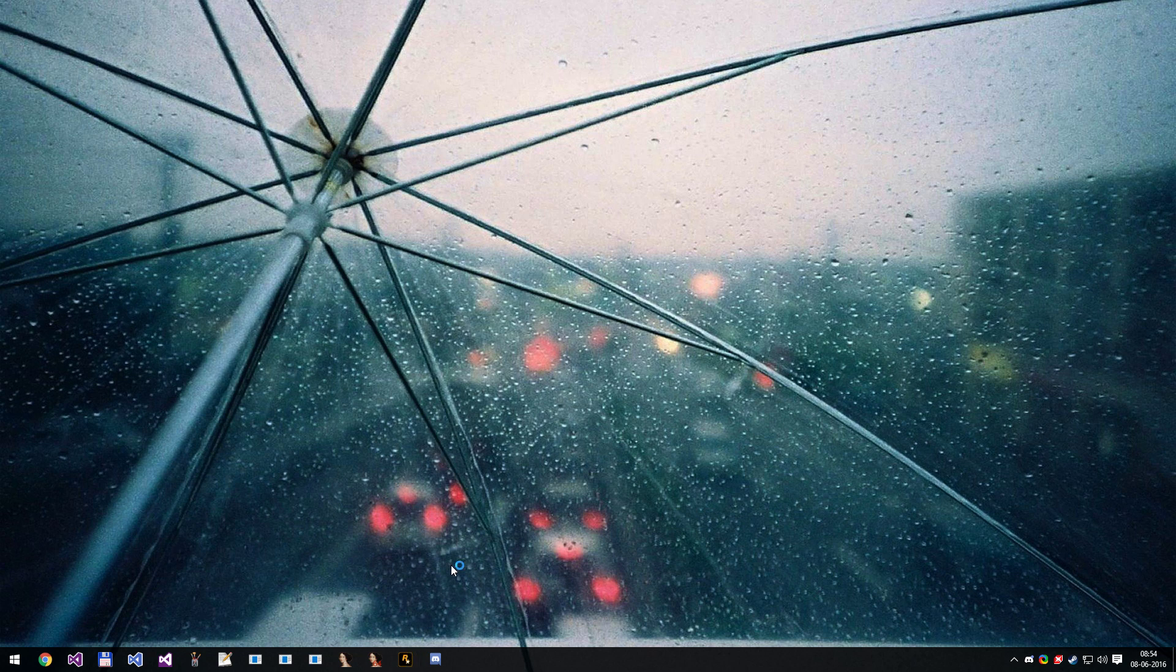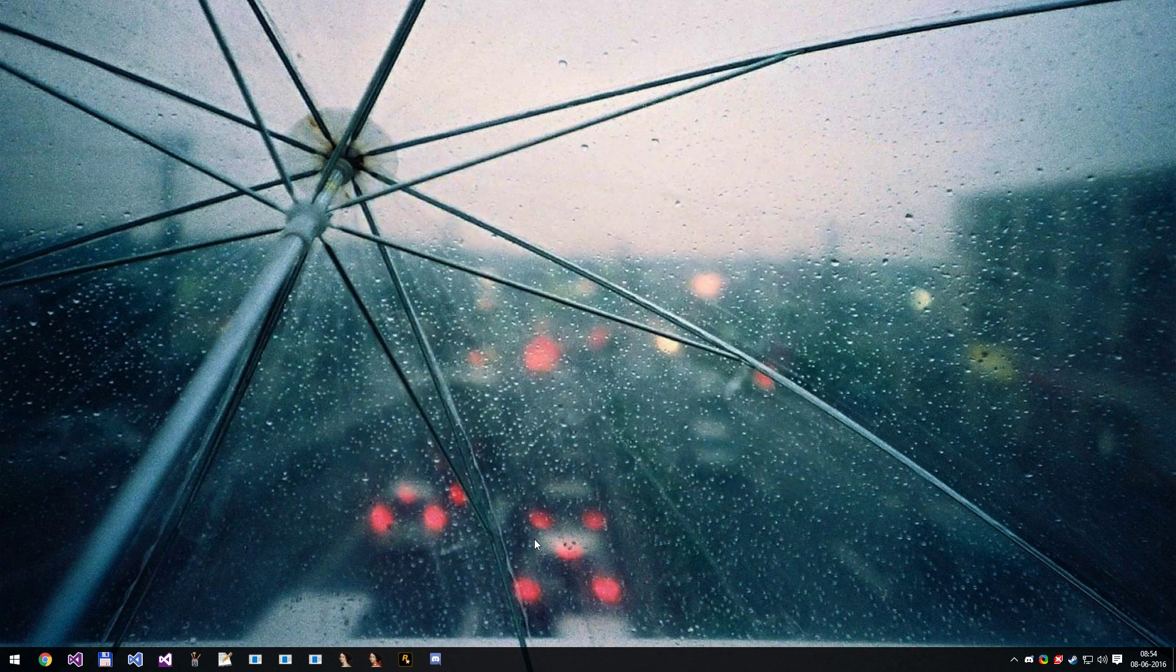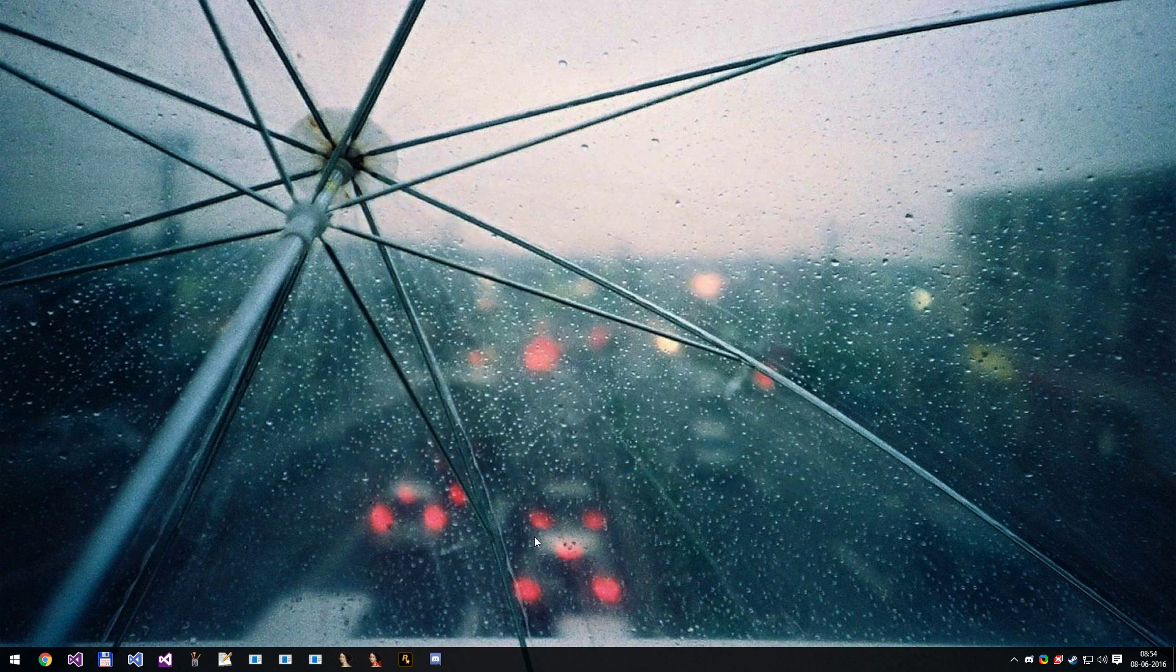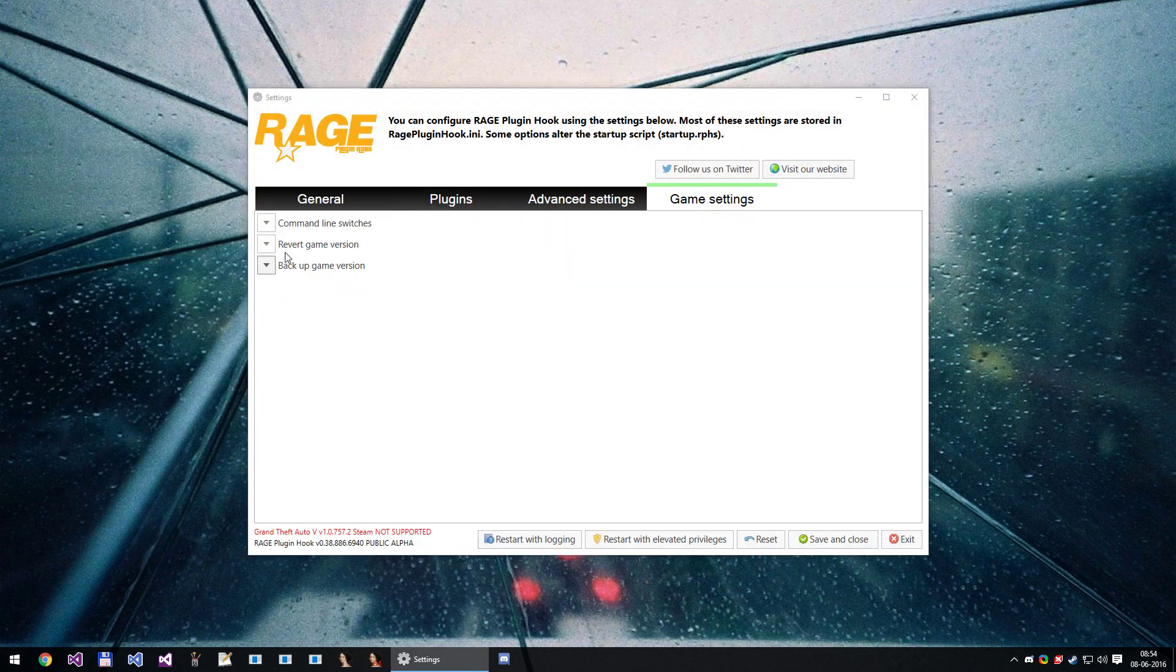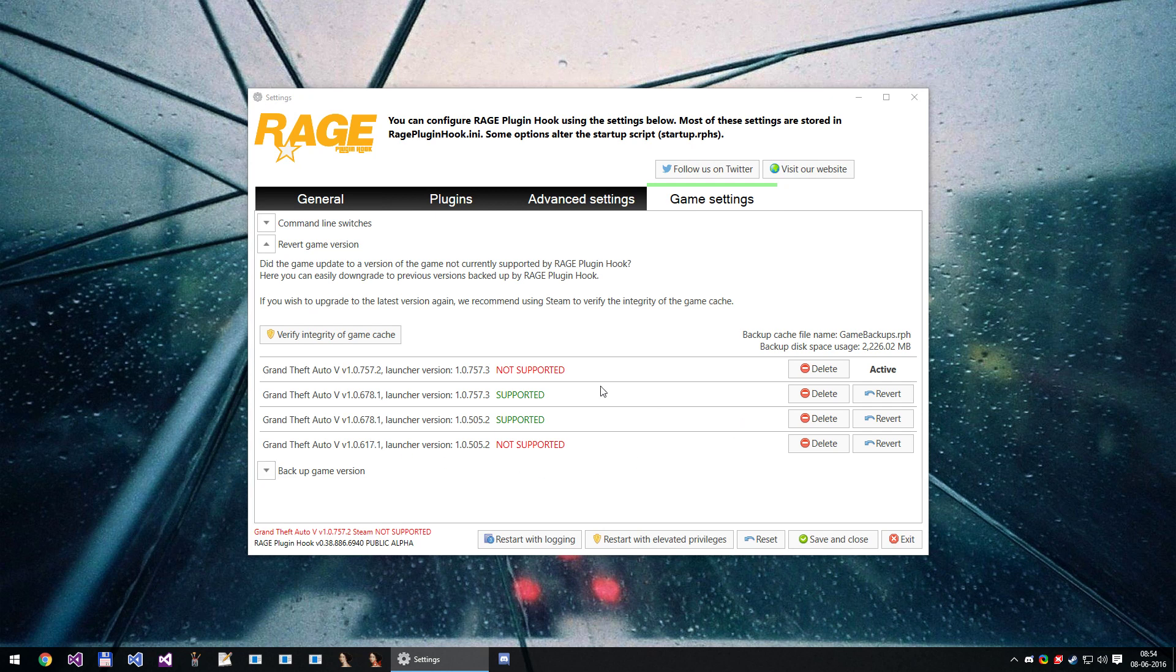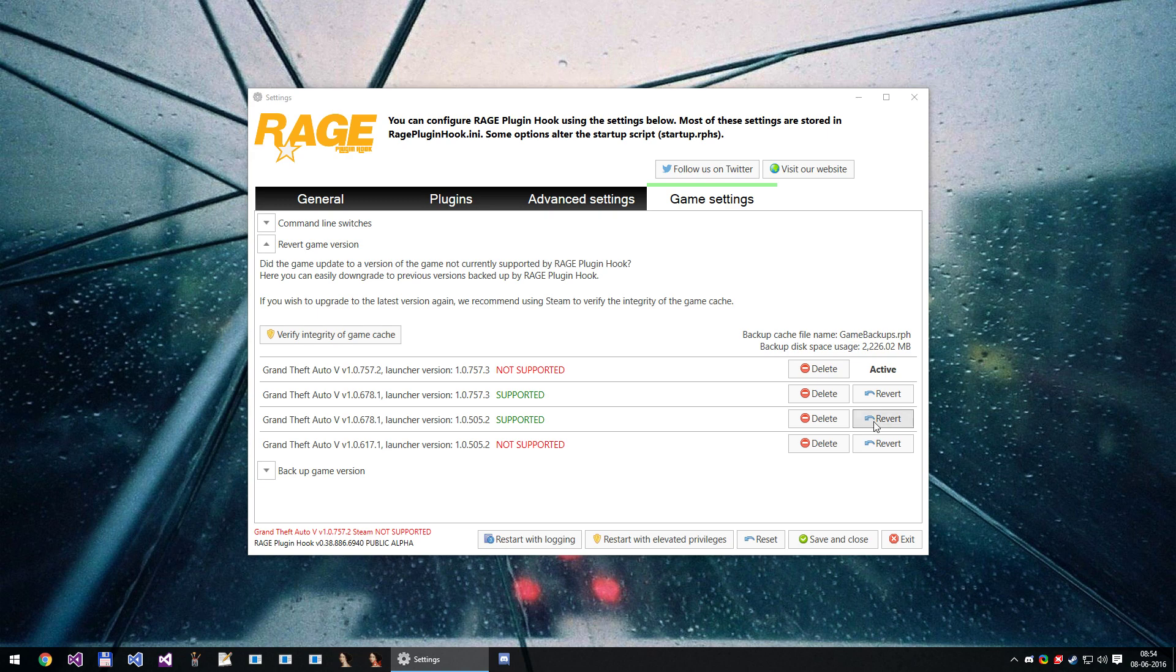So first of all, restore your backup. Either restore your own backup or use Rage PluginHook's revert feature. You'll want to revert to 678 with the 505 launcher.